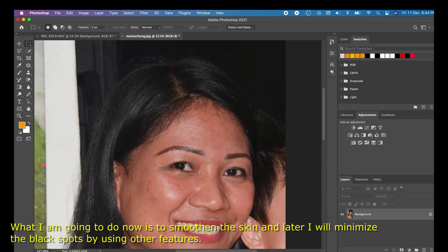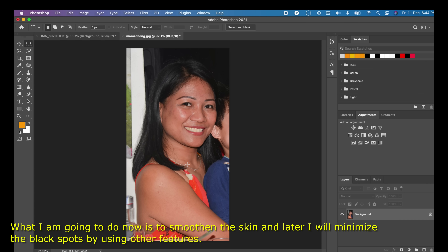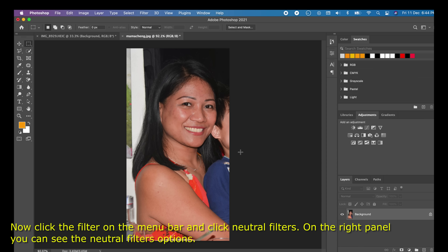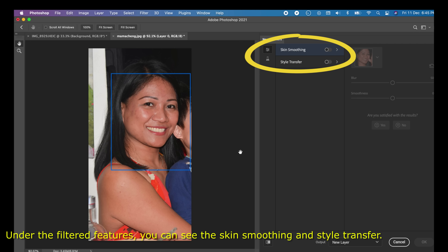What I am going to do now is smoothen the skin, and later I will minimize the black spots using other features. Click Filter on the menu bar and click Neural Filters. On the right panel you can see the Neural Filters options — under Featured Filters you can see Skin Smoothing and Style Transfer.